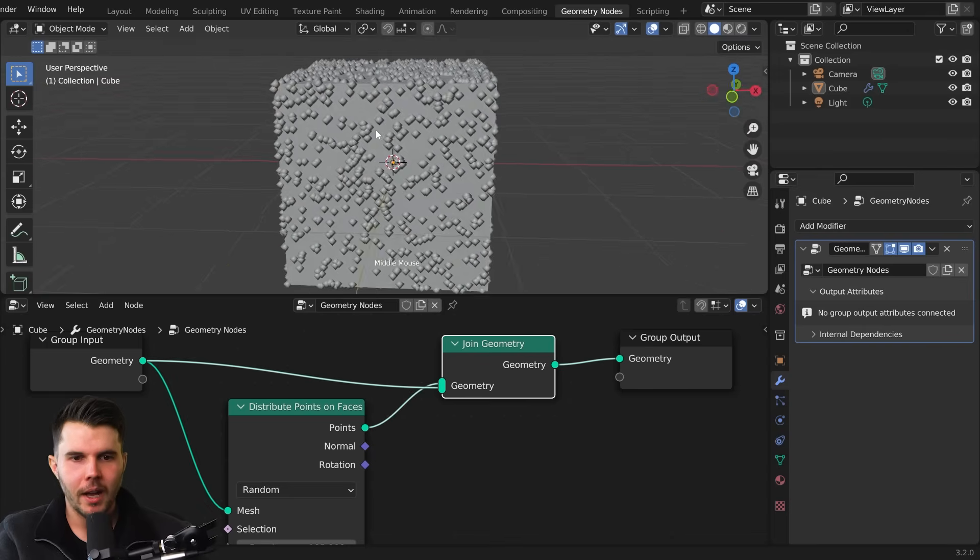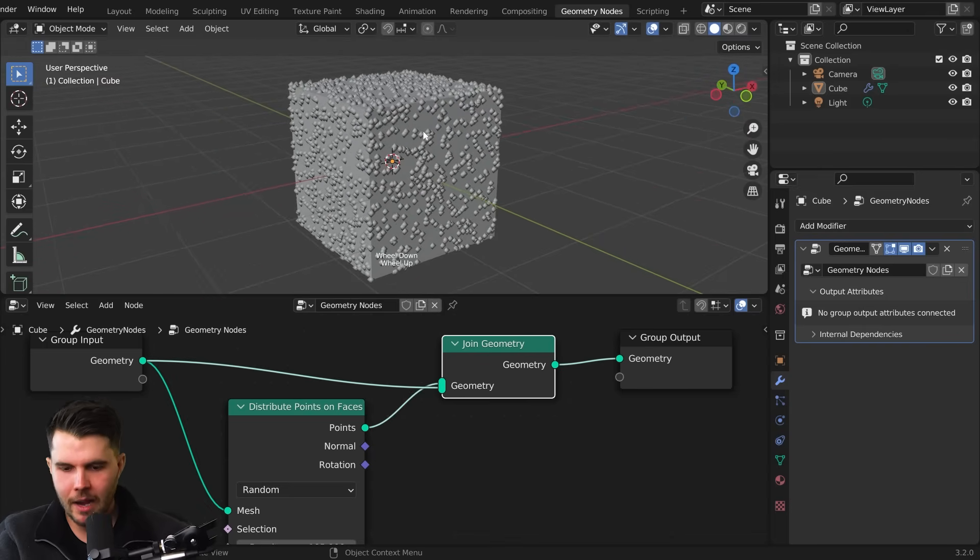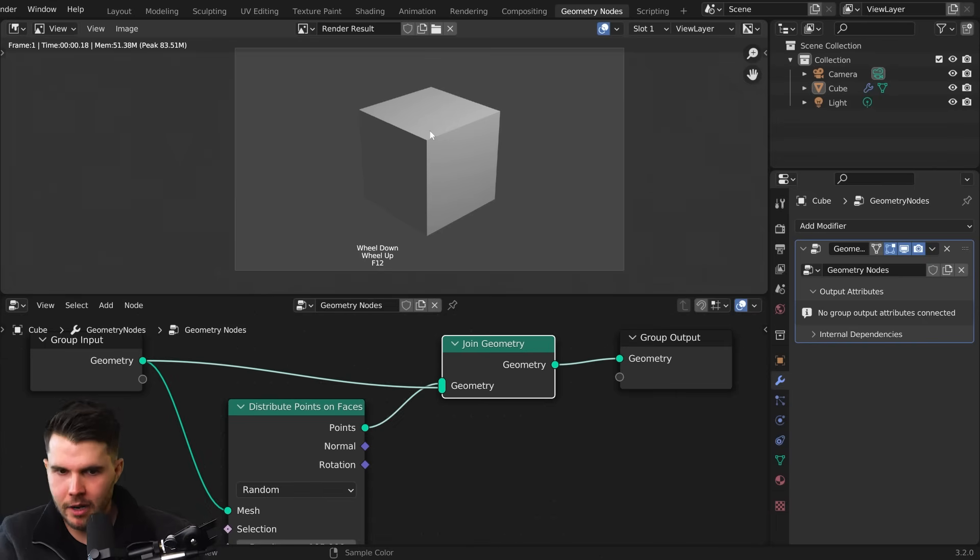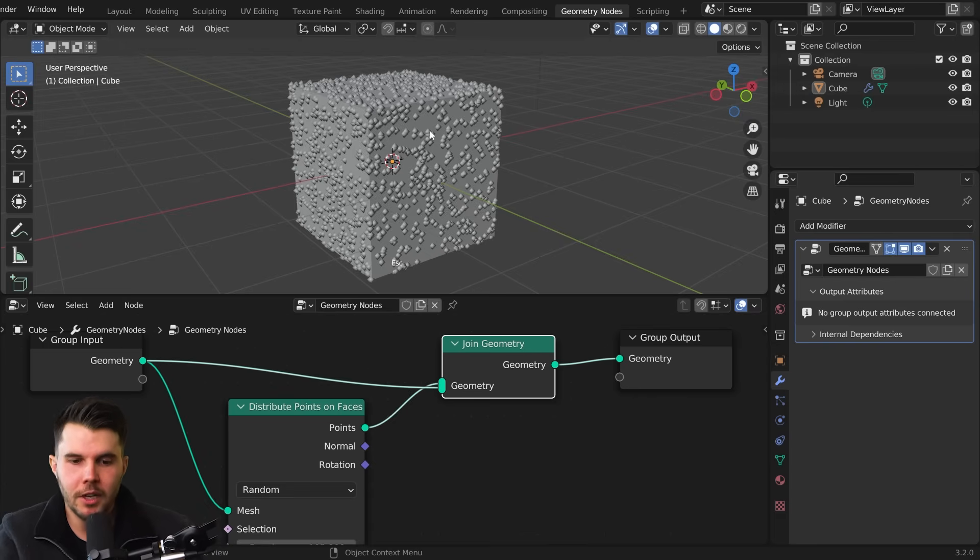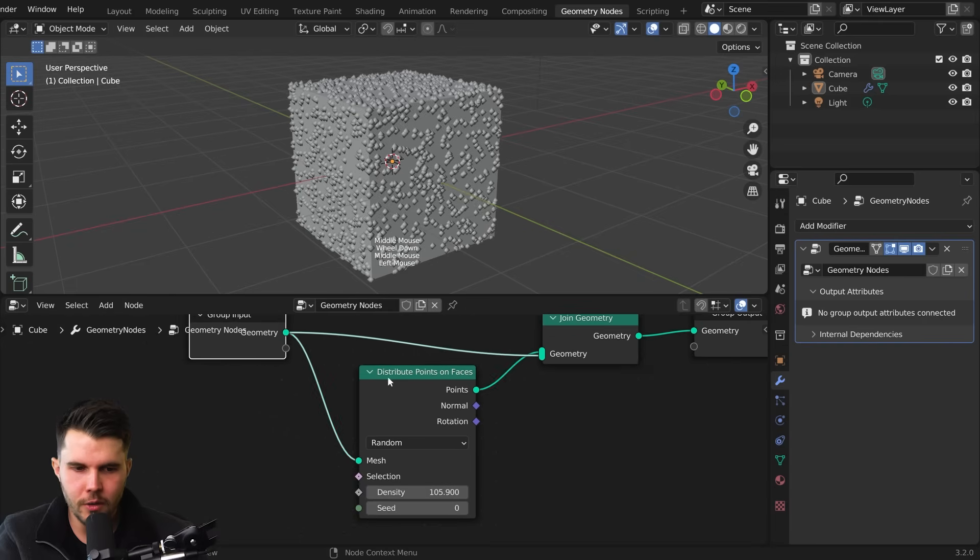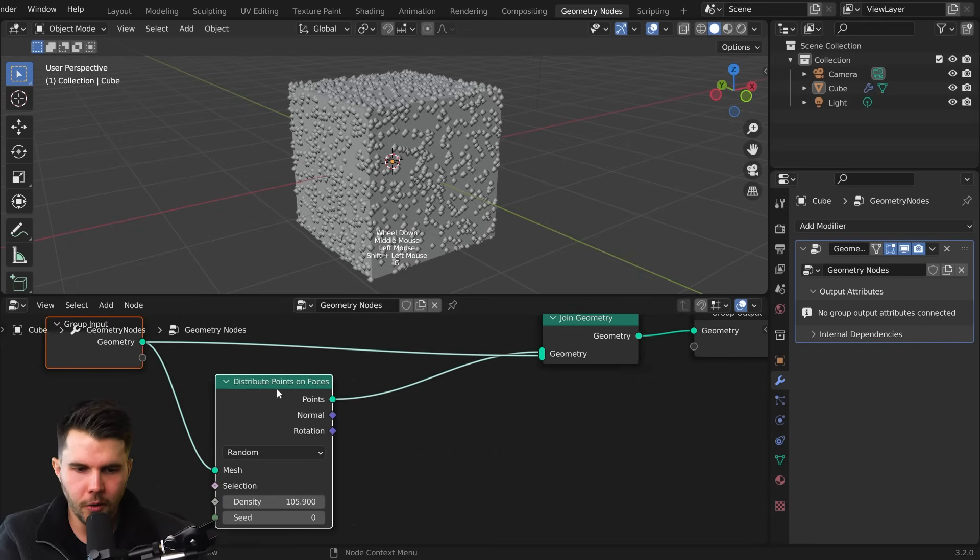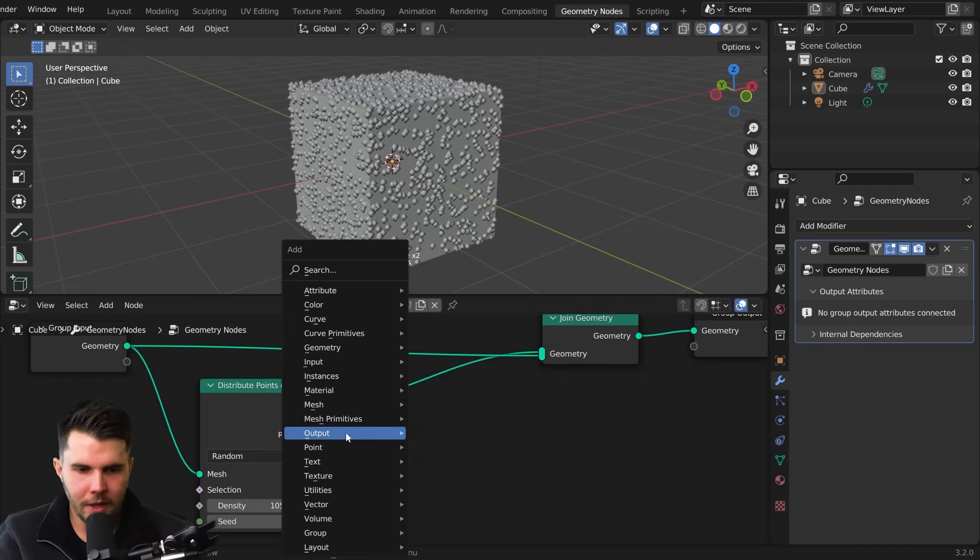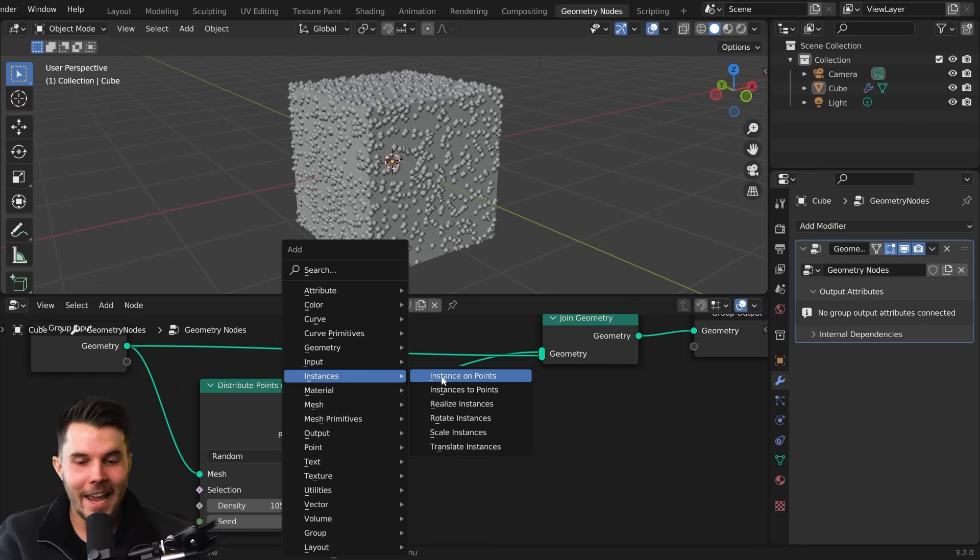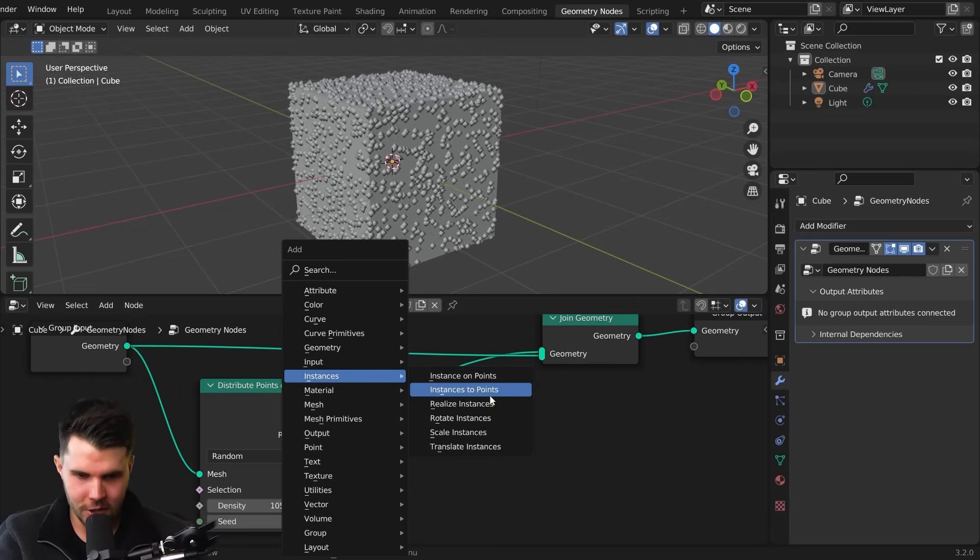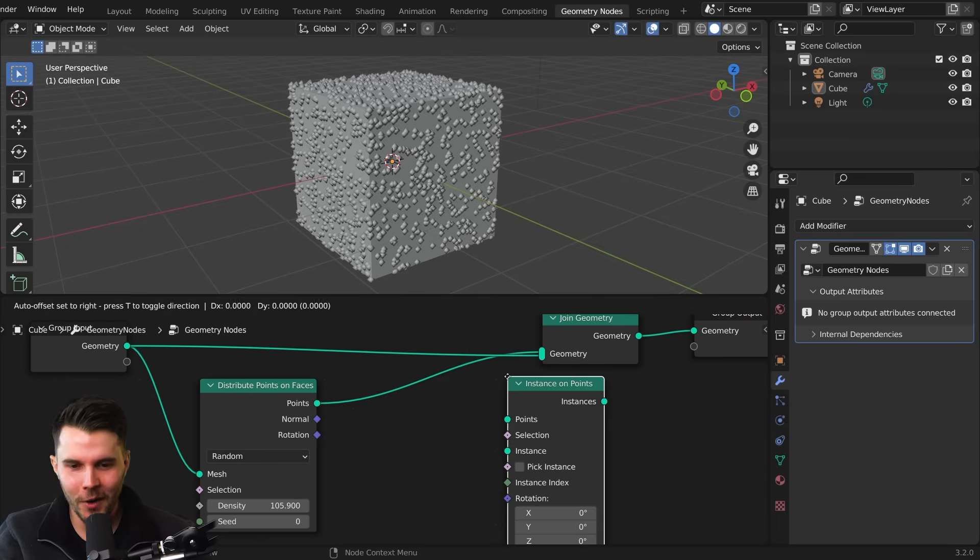Now, again, if I was to render this, I wouldn't see those points because they do not render unless you tell them what to render as. So to do that, we need another node right after here, not before it, but after it. Instances, instance on points, not two points, completely separate. Someone's honking their horn right outside.